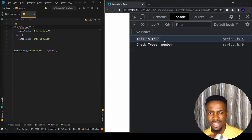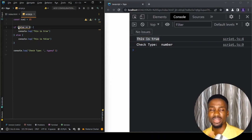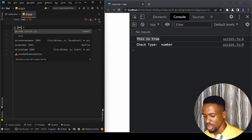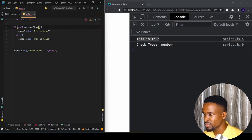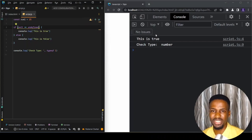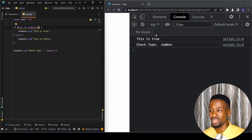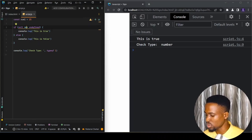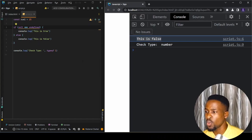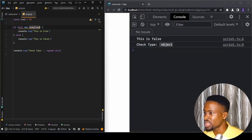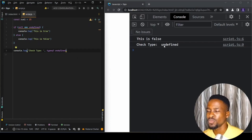Another example is null and undefined — they look like the same thing but they are different. If we say null double-equals undefined, it's true, because both simply mean 'empty'. But they don't have the same type: null is of type 'object', while undefined is of type 'undefined'. So if we change this to triple equals, it returns false because the types differ.